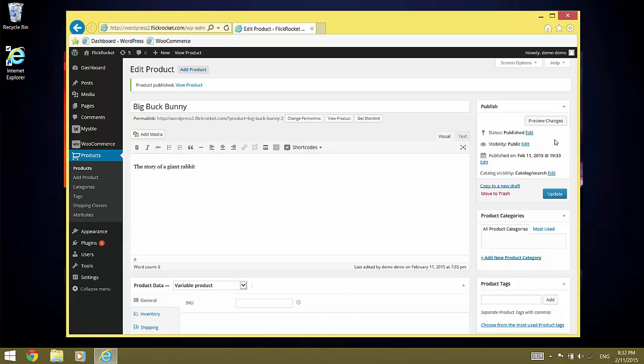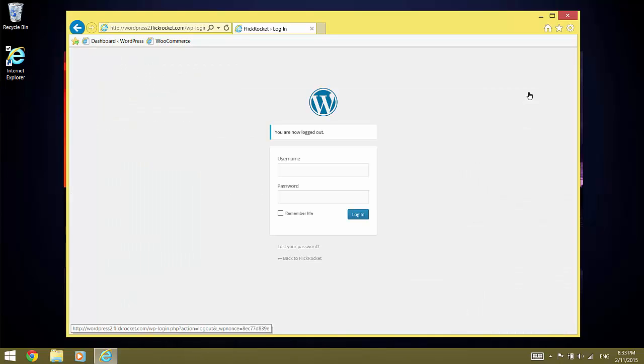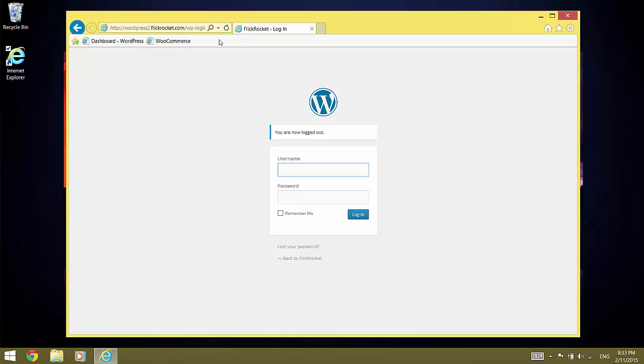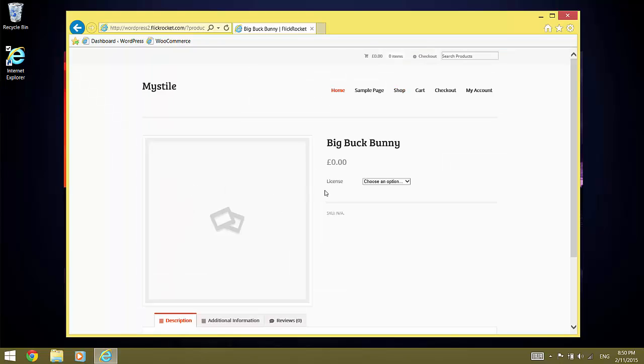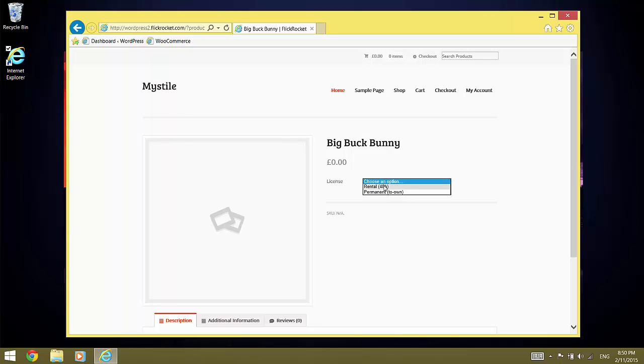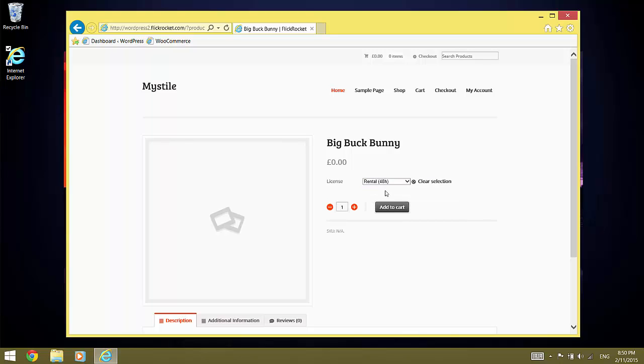This was all we needed to do. Now we can log out and go to the shop. Our products are displayed. And when we click on BigBugBunny, which is a variable product, we can choose from the licenses. In this case, we select Rental and click Add to Cart.